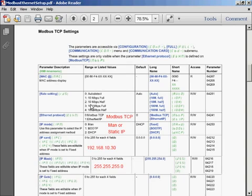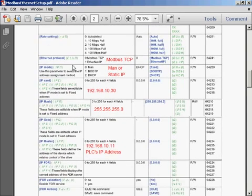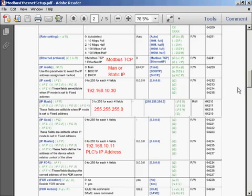You'll notice the following settings. We are going to make sure the Ethernet protocol is set to Modbus TCP. We have our choice. We're going to set a static IP address in there of 192.168.10.30. I'm going to give it the subnet mask. And since we're doing Modbus TCP, I am going to configure the PLC, which is the IP master. This 192.168.10.11 is the PLC's IP address.